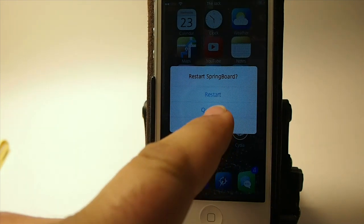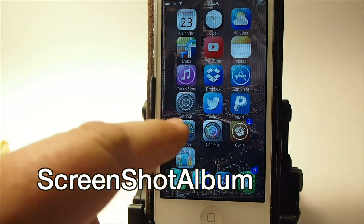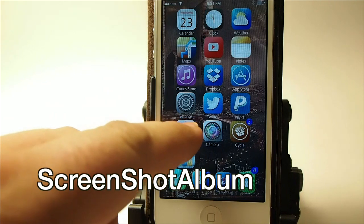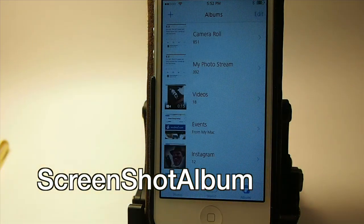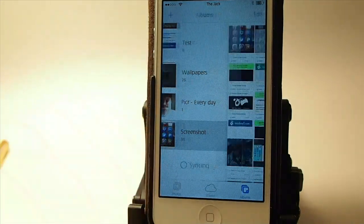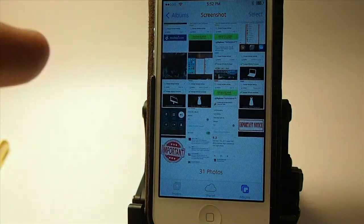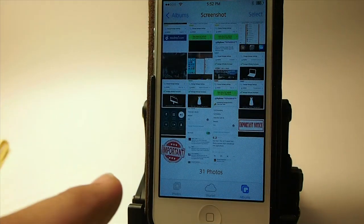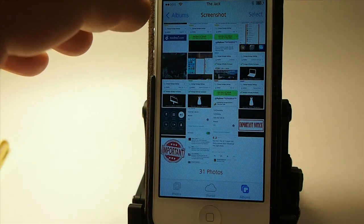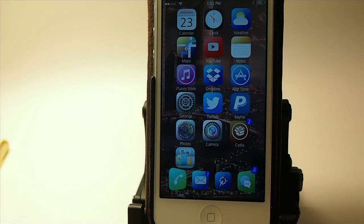The next one is one of my favorites, called Screenshot Album. This has saved me a lot of grief because my photo stream has been forever clogged up with screenshots. Now all my screenshots go into a folder labeled Screenshots in my albums. When you take a new screenshot it automatically puts it in there. Very good tweak to have.